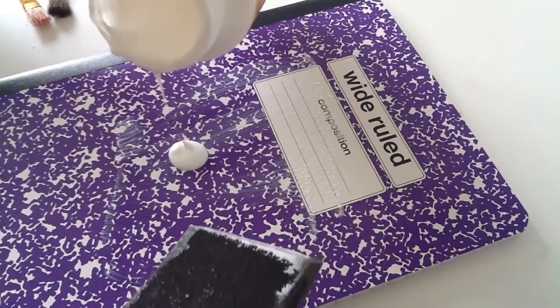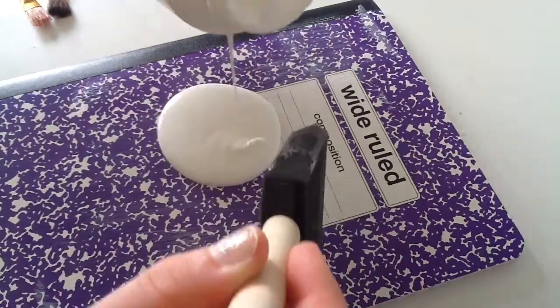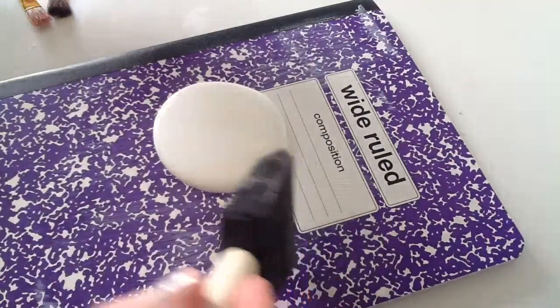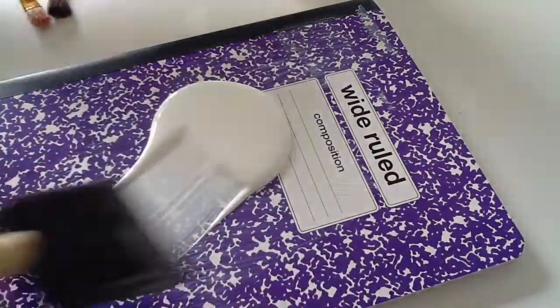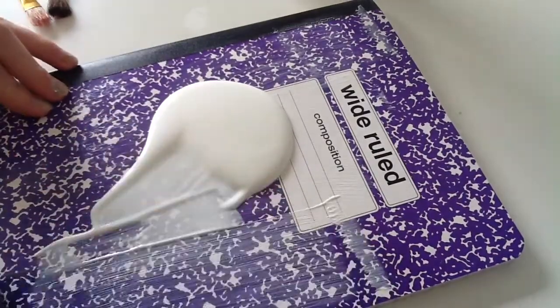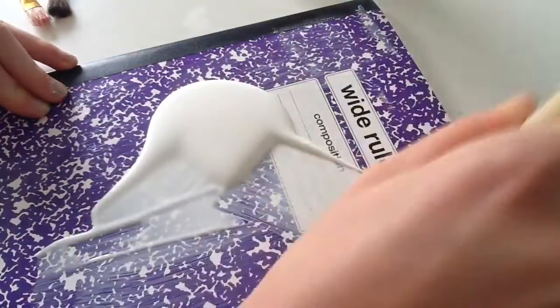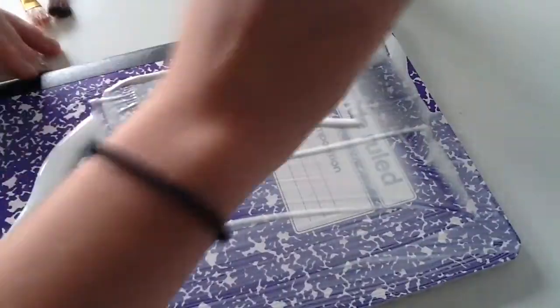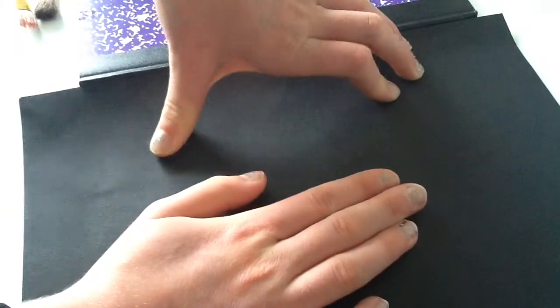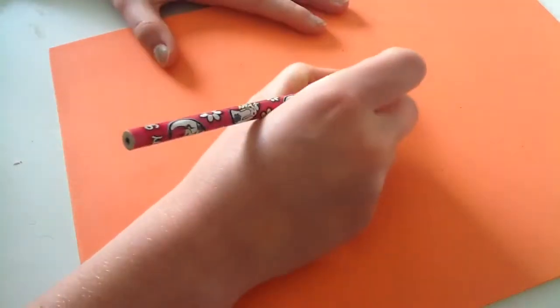So to begin, we're going to need to attach the black piece of paper to the notebook cover, so I'm just going to go ahead and use Mod Podge to cover the whole thing, then go ahead and stick your black sheet of paper down and push that down, and then set that aside so that it can dry.